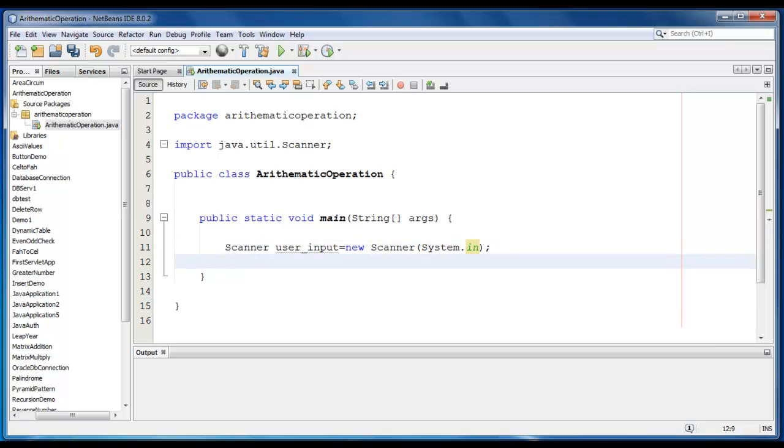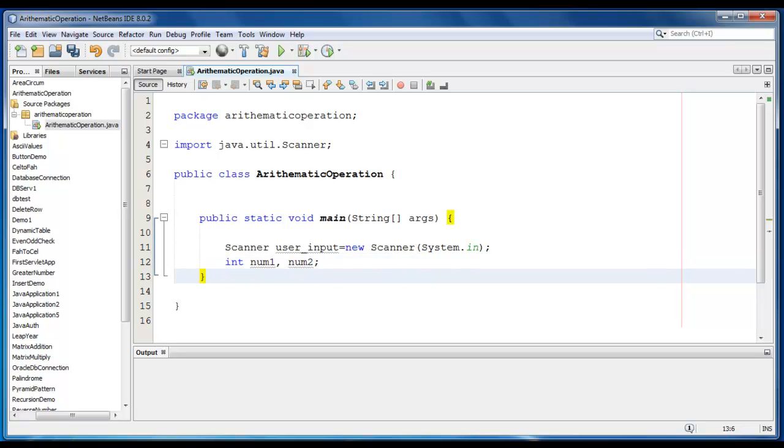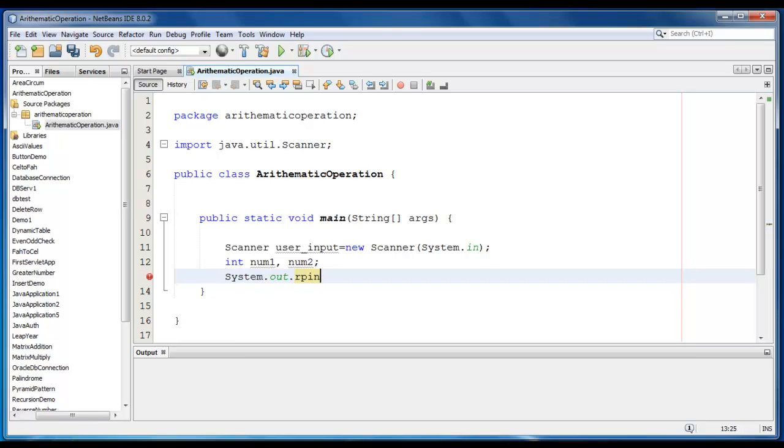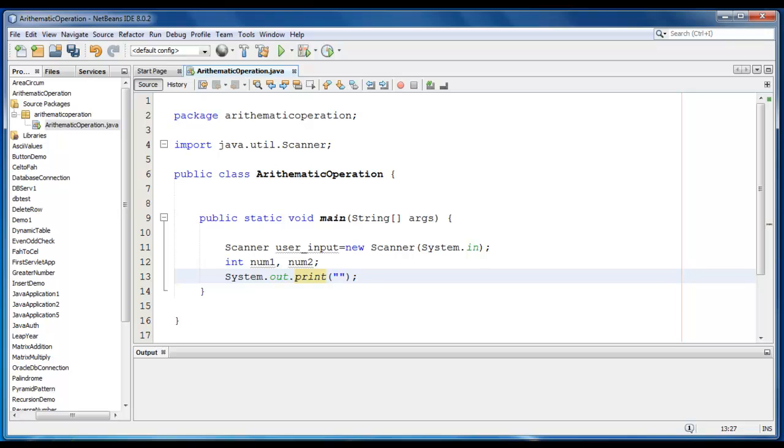Let me declare number as num1, num2. Now we just go ahead and print the message for the user, System.out.print, enter two numbers.